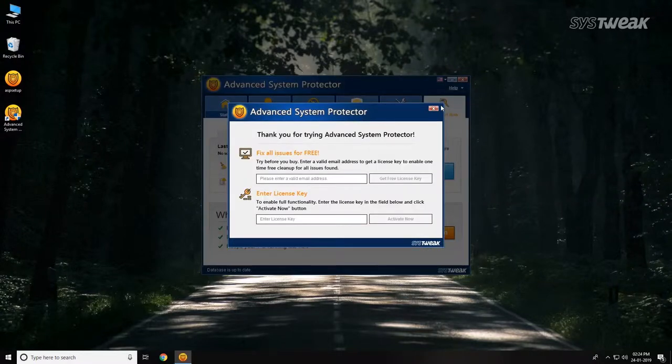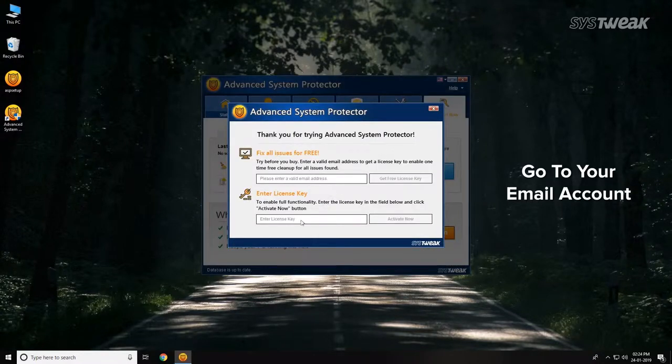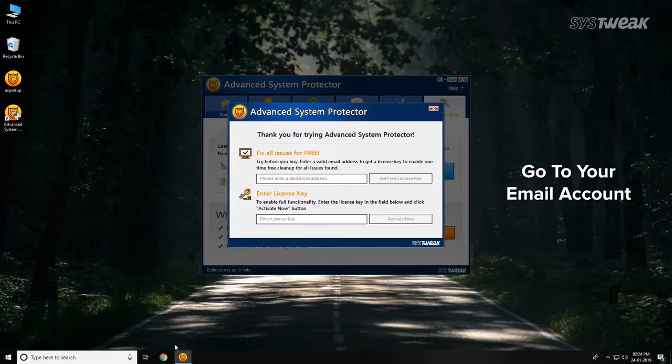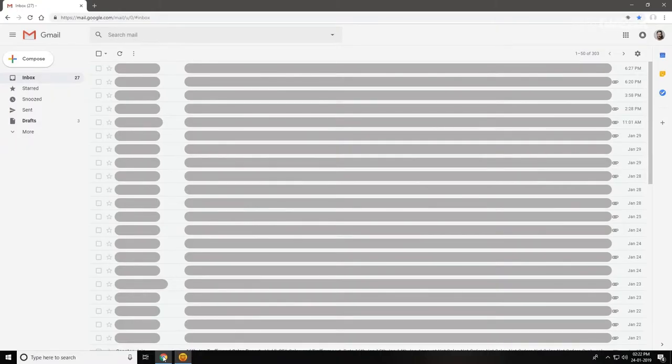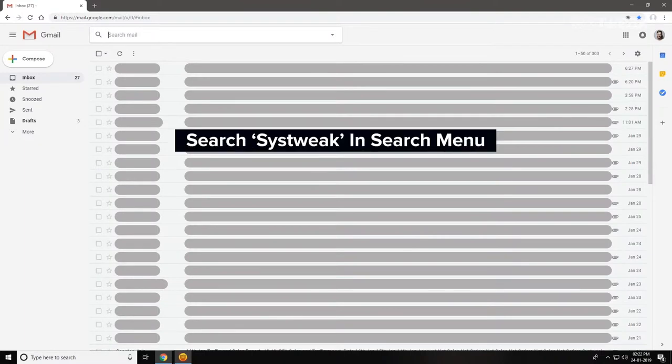Next, go to your email account that you registered with Advanced System Protector. You can find the registration email by searching for SystWeek on the search menu.